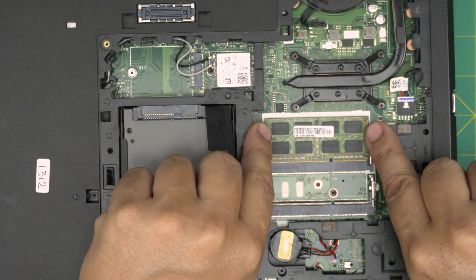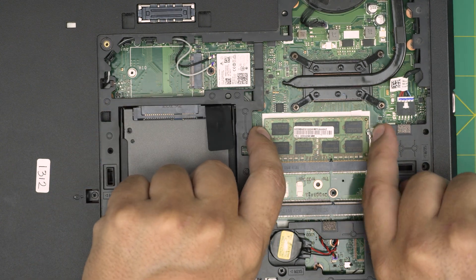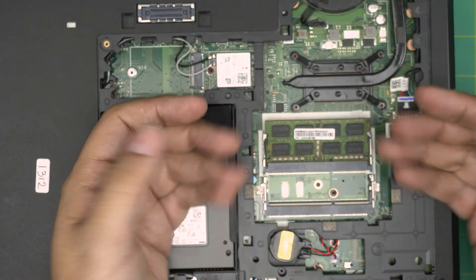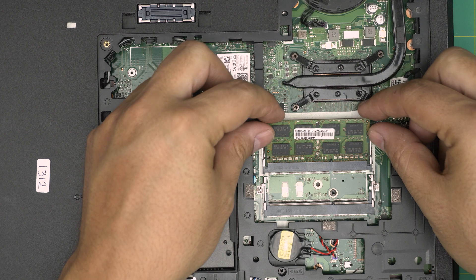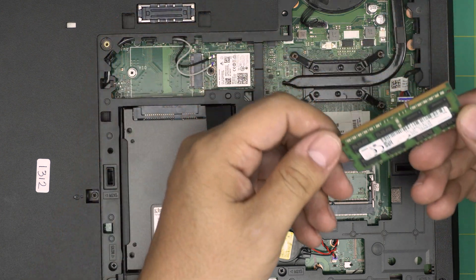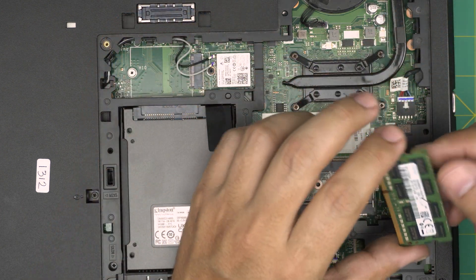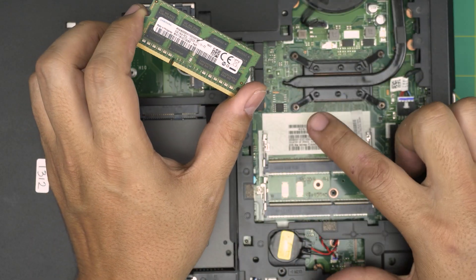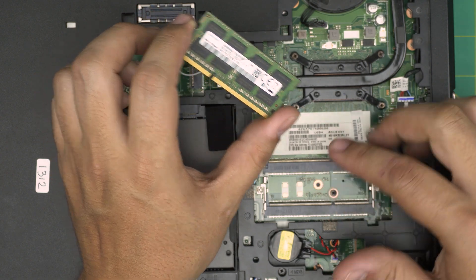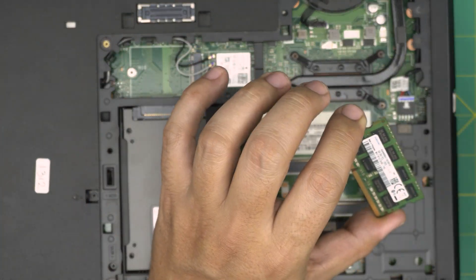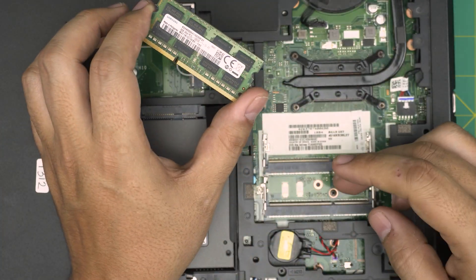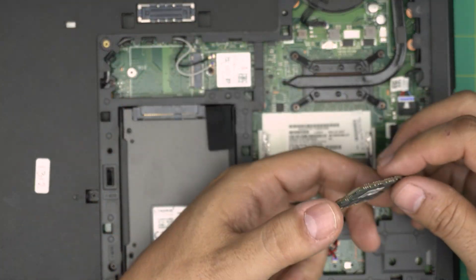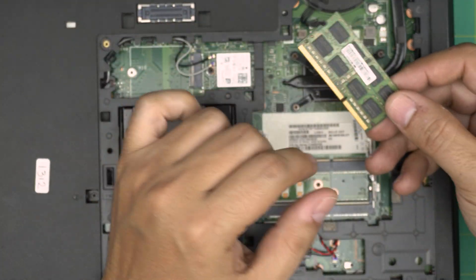Same thing on the bottom. You want to pull these two triggers away and the RAM will pop up at 45. You want to slide it back on the same degree angle. And in here, they have an eight gig and eight gig total of 16 gig. If yours has only four gig or something like that, you can just swap them with the same RAM.